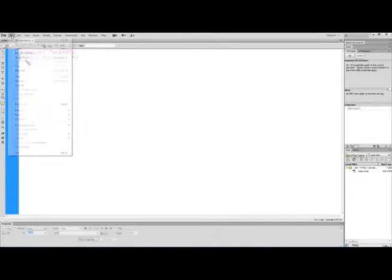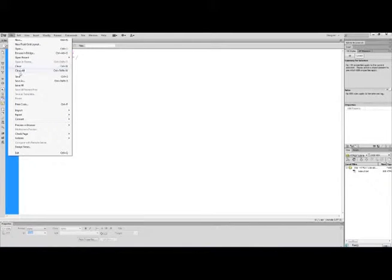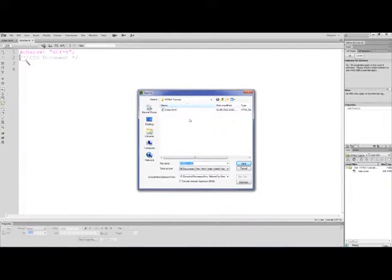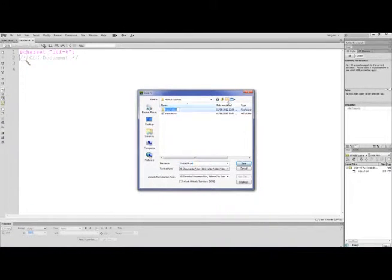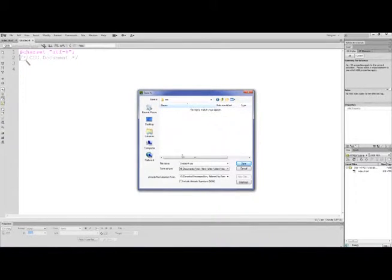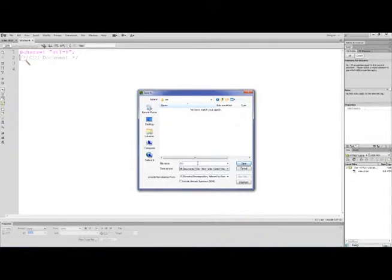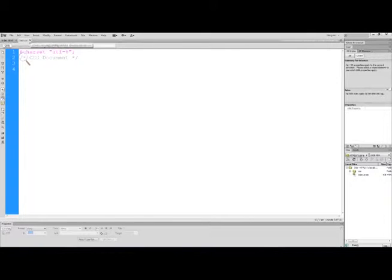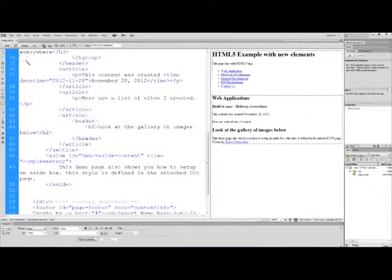I'm going to save this file now. Go File, Save. It wants to save it in this folder. I'm going to make a brand new folder called CSS, double-click on that folder, and we'll give it the name 'first' and press enter. This has been saved and now I'm going to close it off.